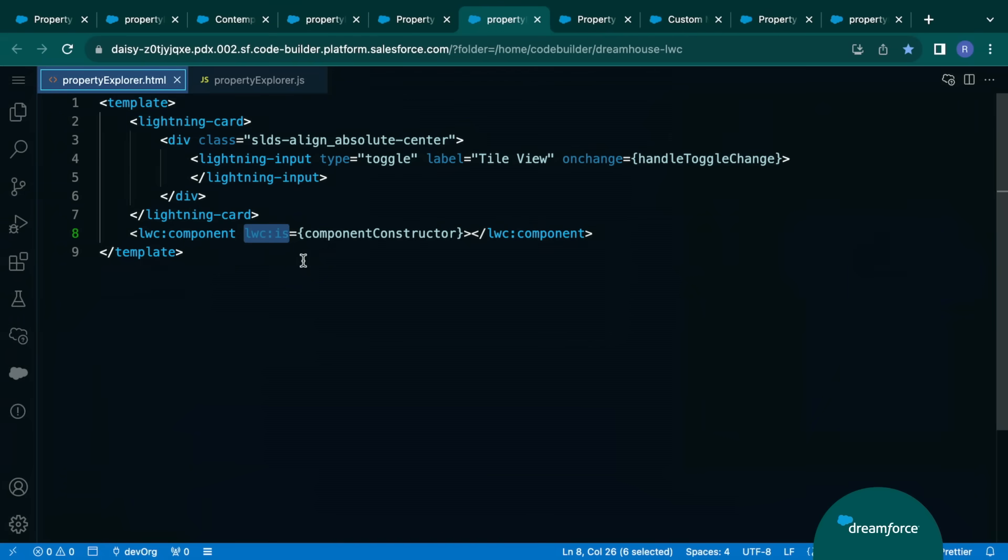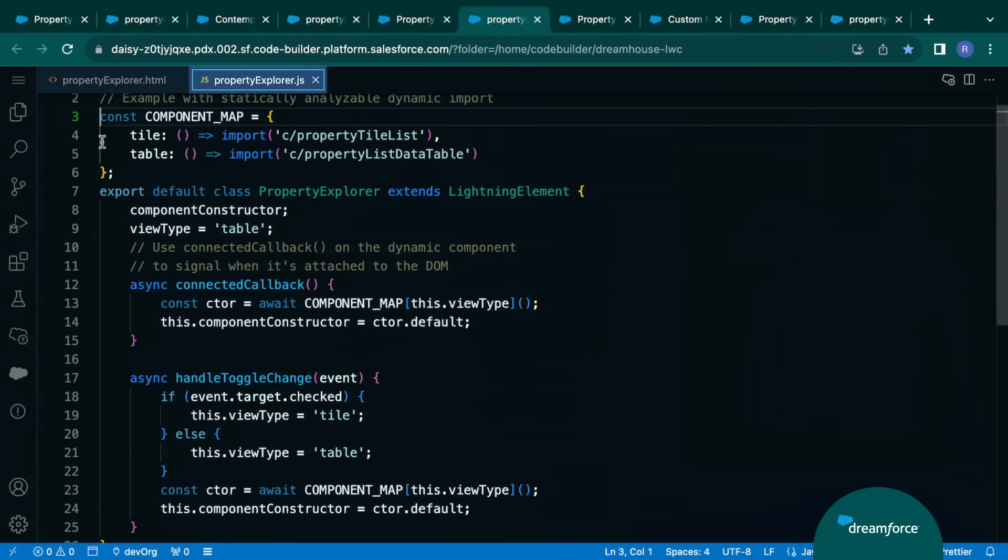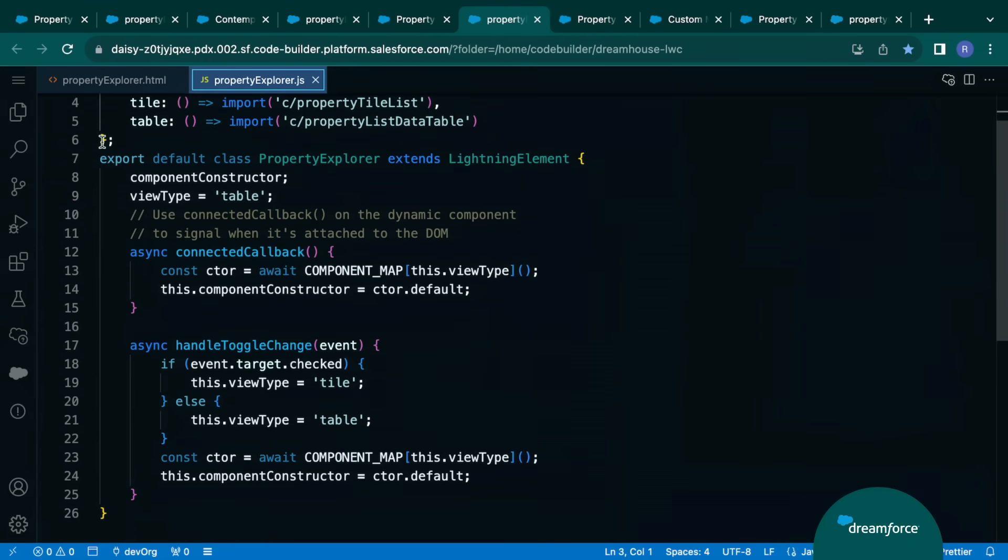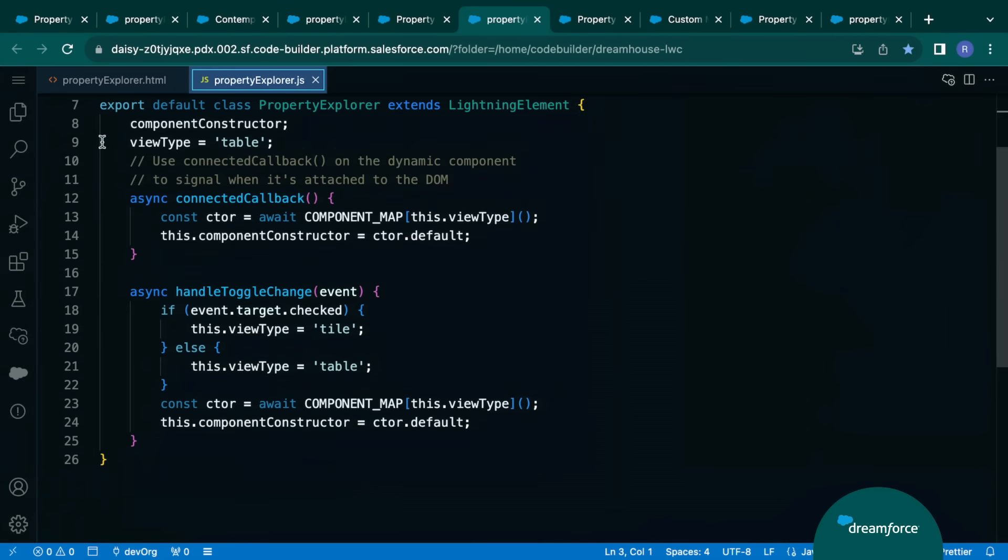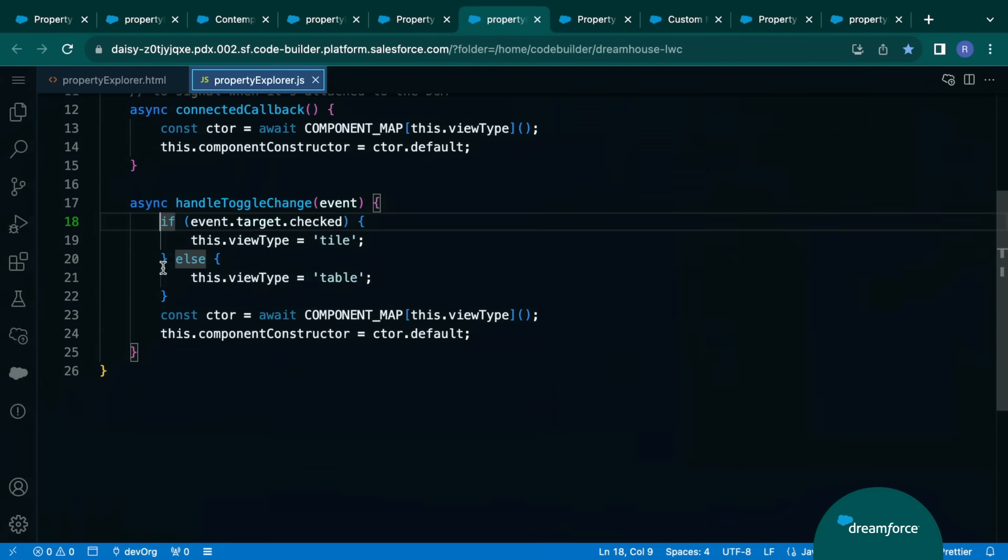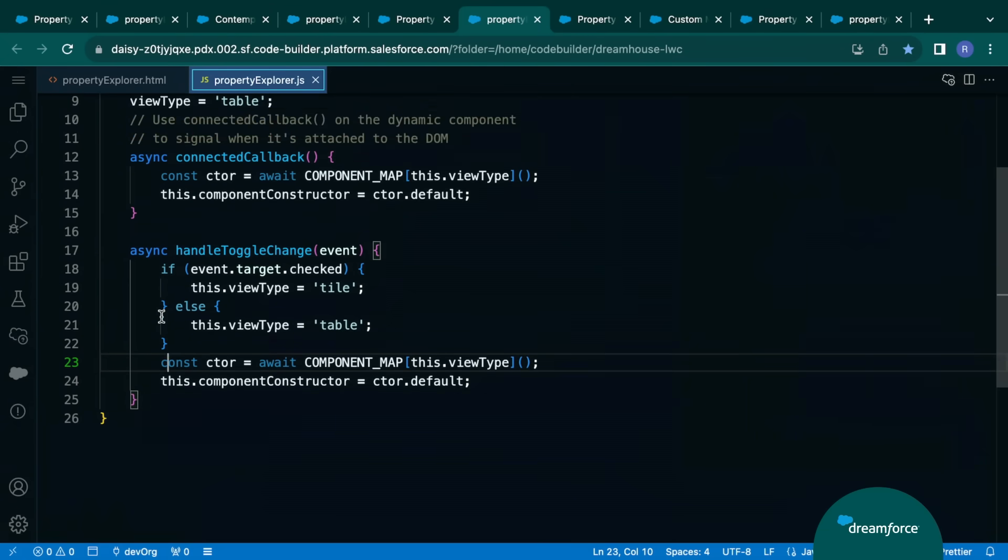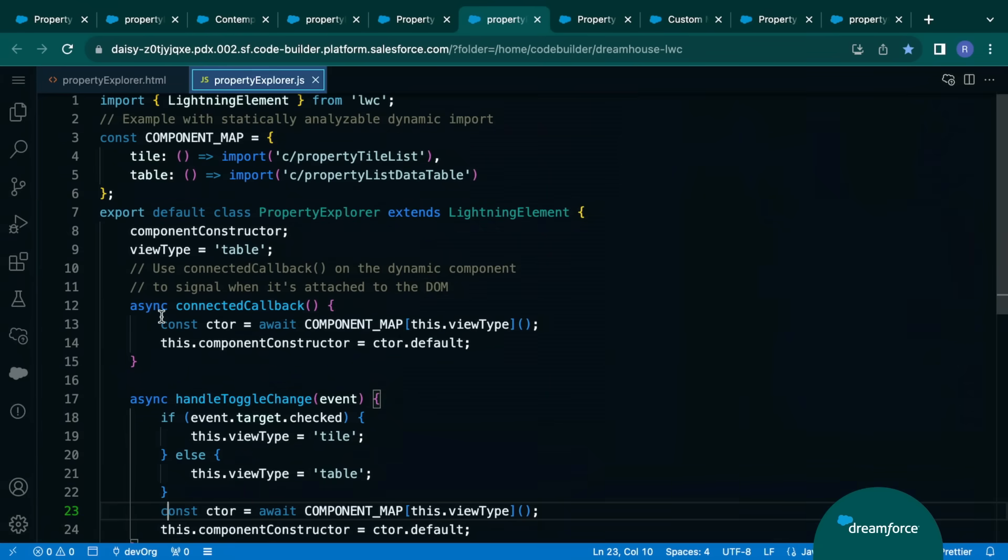So if we jump over to the dot JavaScript file, up at the top, we import the two components, that tile view and that grid view. And we then down below basically determine the state of that toggle. And we basically say, hey, this is the component you're going to use to render in that area. We highly recommend this approach if you know the various components that your admins or folks may use. Because this is statically analyzable, we can actually optimize for this.